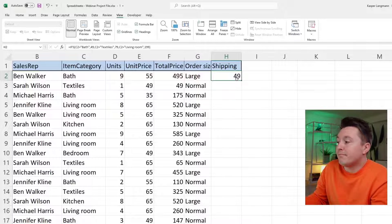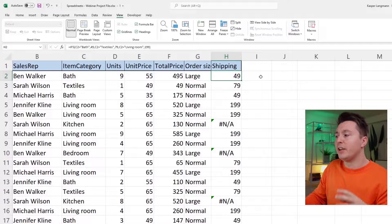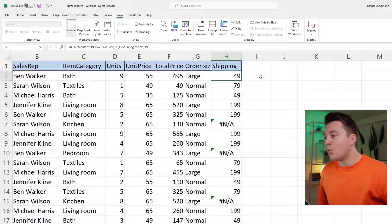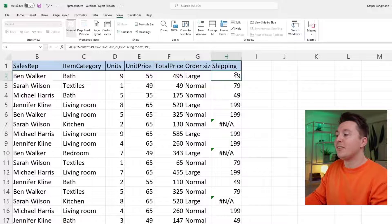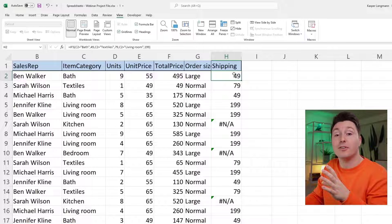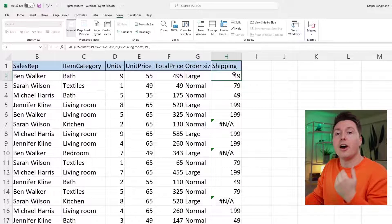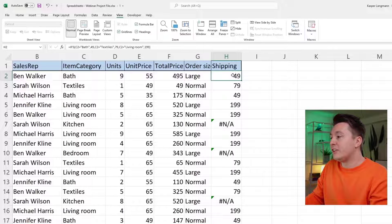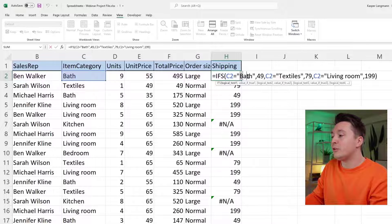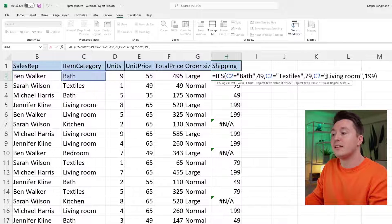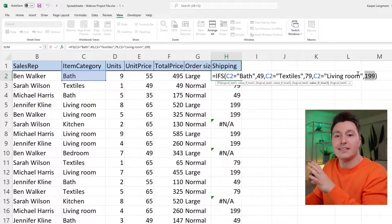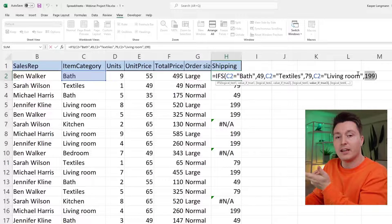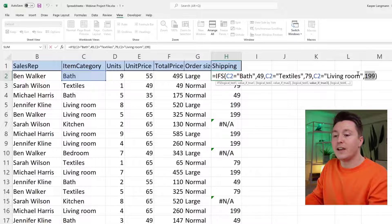That's basically it — but there's an important problem here. We only defined what happens when the criteria are true or met, not when they're not met. We say if C2 equals bath, this happens; if it equals textile, this happens; if it equals living room, this happens. But what if it's none of these? Then nothing happens and it returns an error. So we need to define that.